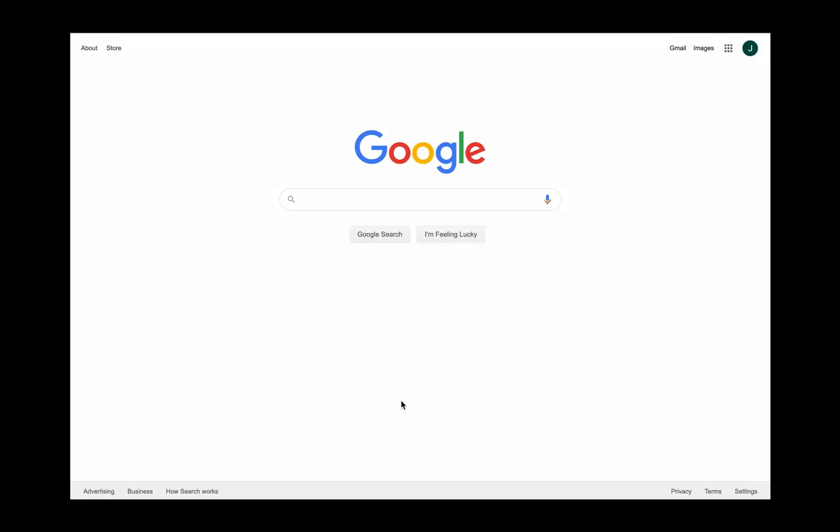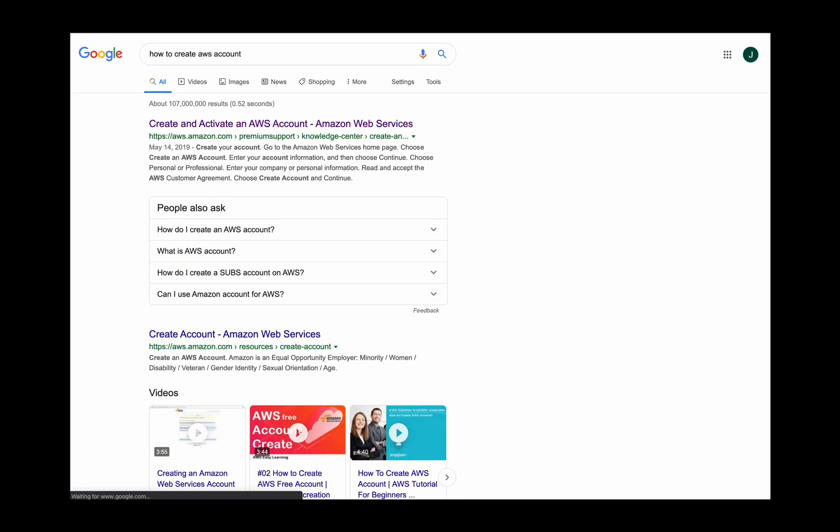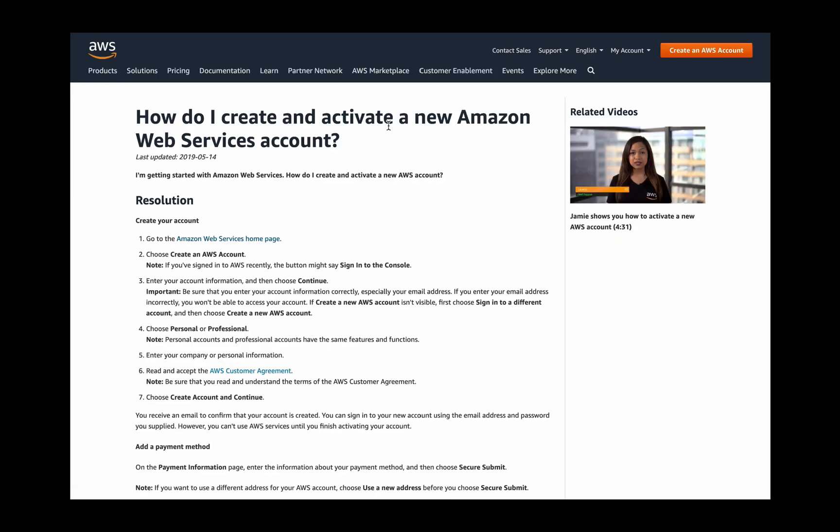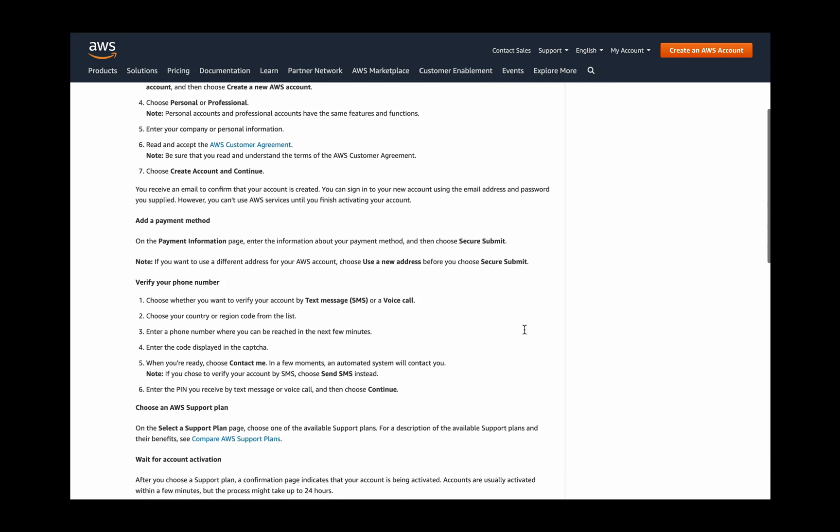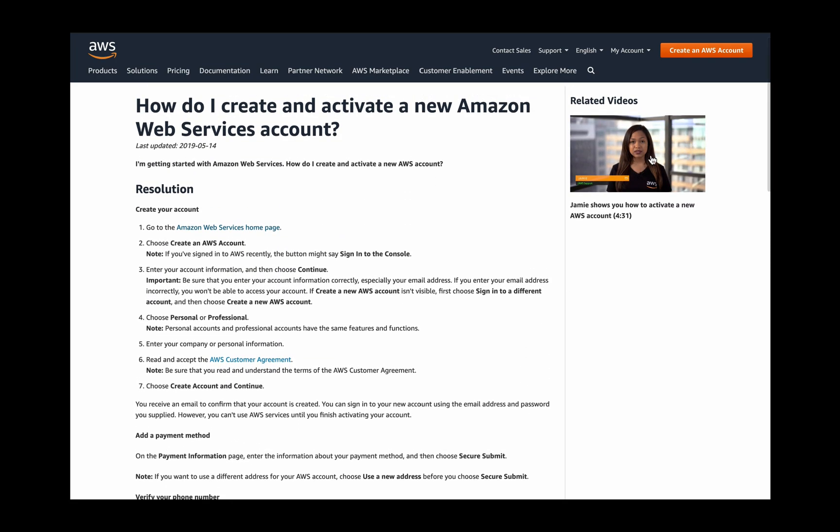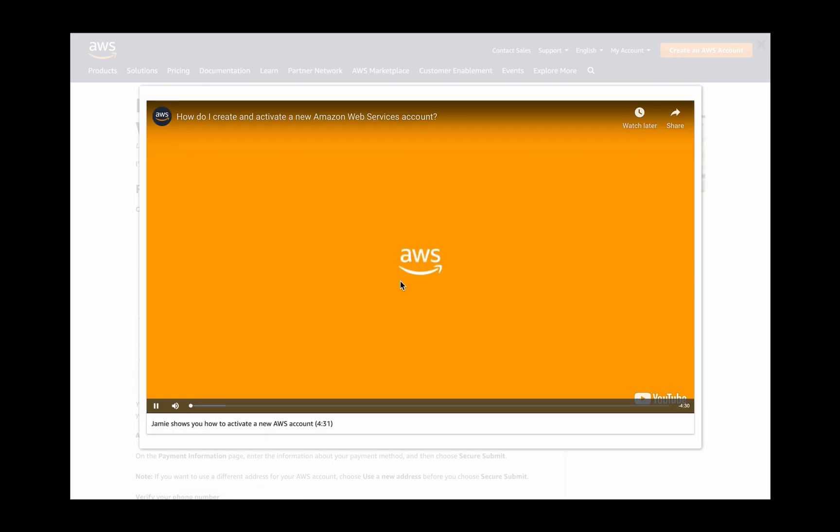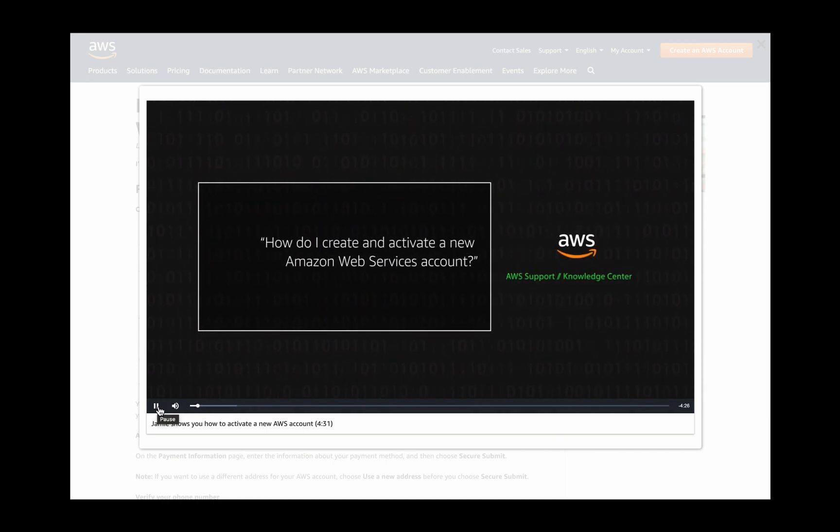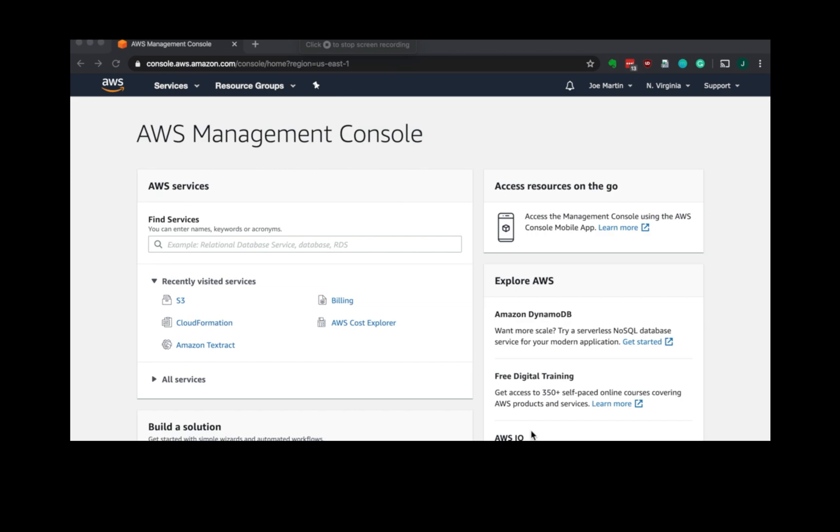The first thing we need to do is set up an AWS account. If you already have one, you can skip this part. But if you Google how to create an AWS account, the first hit should be a nice guide. Personally, I like a text guide, something I can follow along and pause. They also have a nice video that will walk you through it. This whole process should take about five minutes, maybe a little longer if it's your first time.